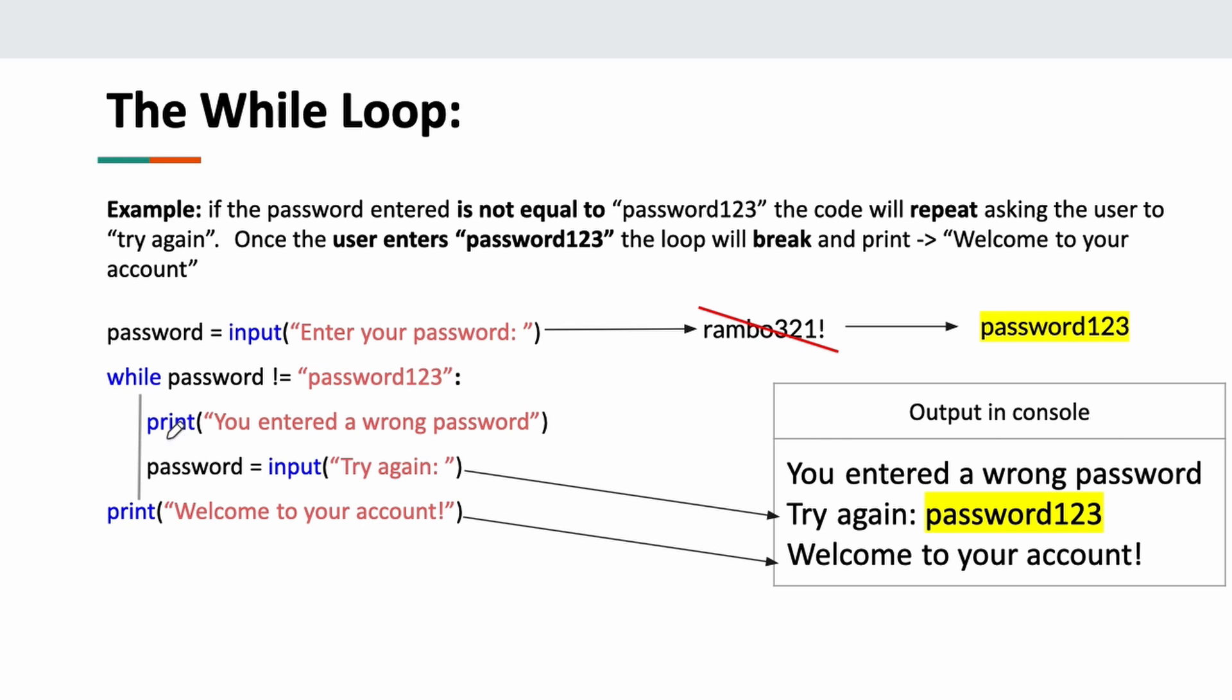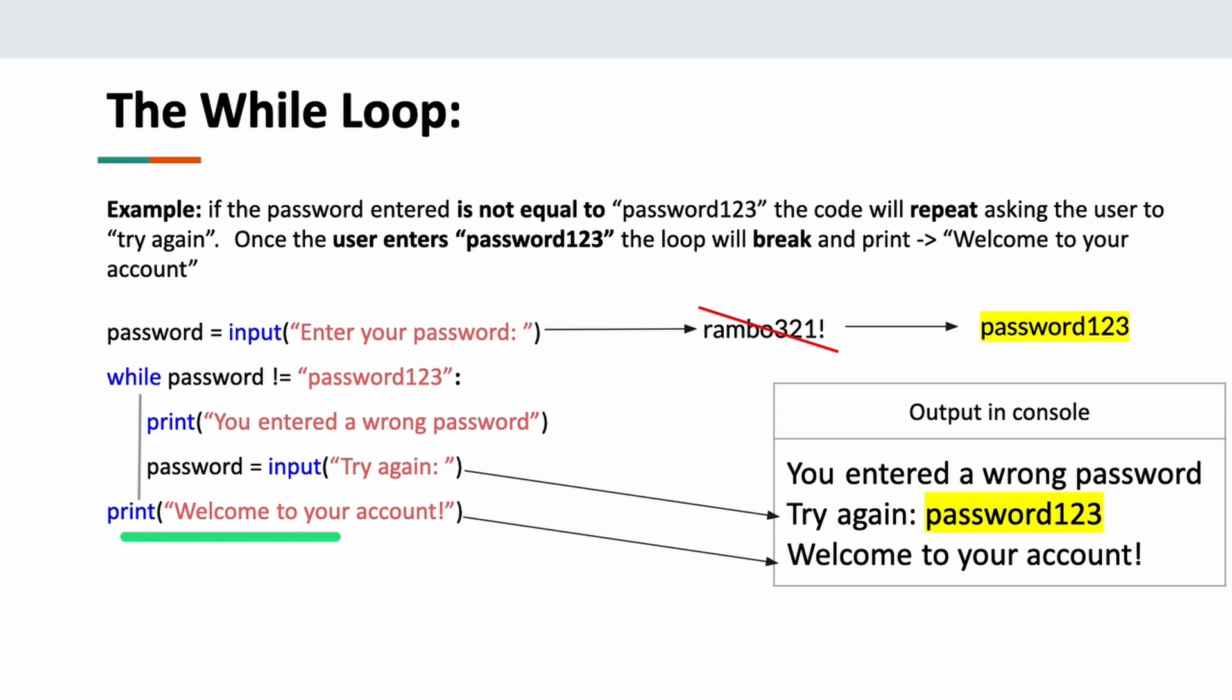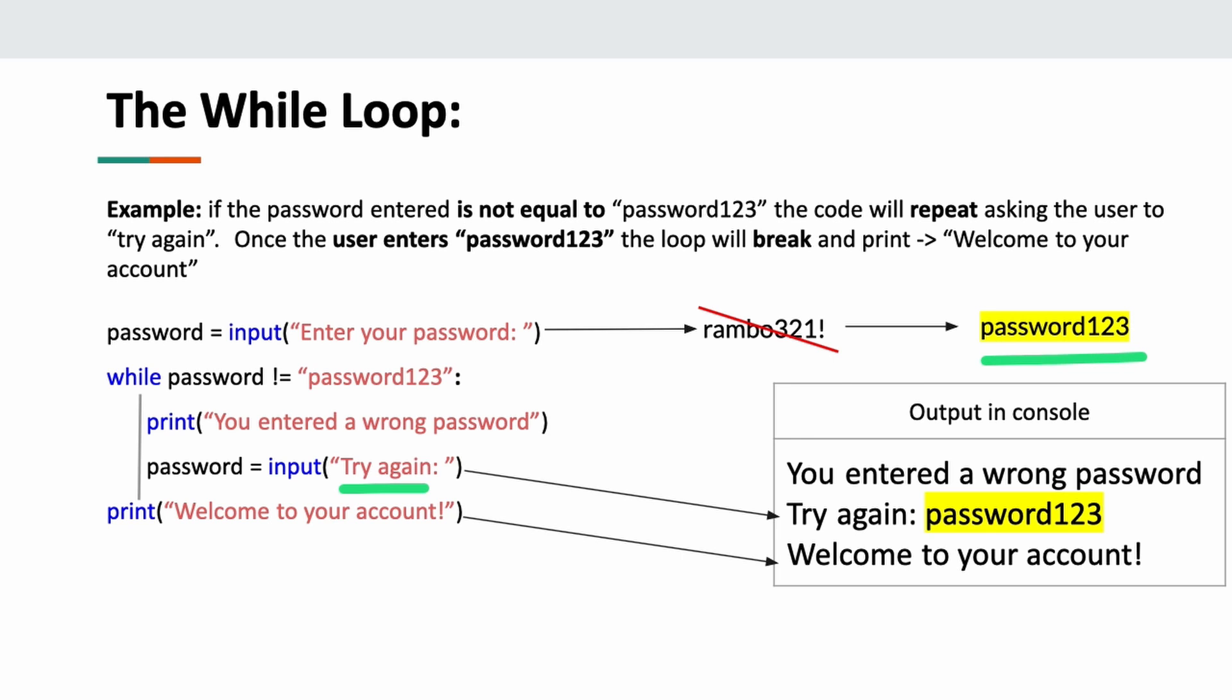Every time I enter the wrong password, it's going to print 'You entered the wrong password' and then ask me for input again. This input is the same variable—just our hint is different. It's going to say 'try again.' When I get the correct password, it's going to say 'welcome to your account.' Imagine the first time I enter my password, I enter Rambo321! It's going to print 'You entered the wrong password. Try again.' This time I enter password123. It's going to say 'welcome to your account.' It doesn't matter if you enter 100 wrong passwords—this loop is going to repeat 100 times. If you enter the correct password the first time, this loop just repeats a single time. Pretty cool.